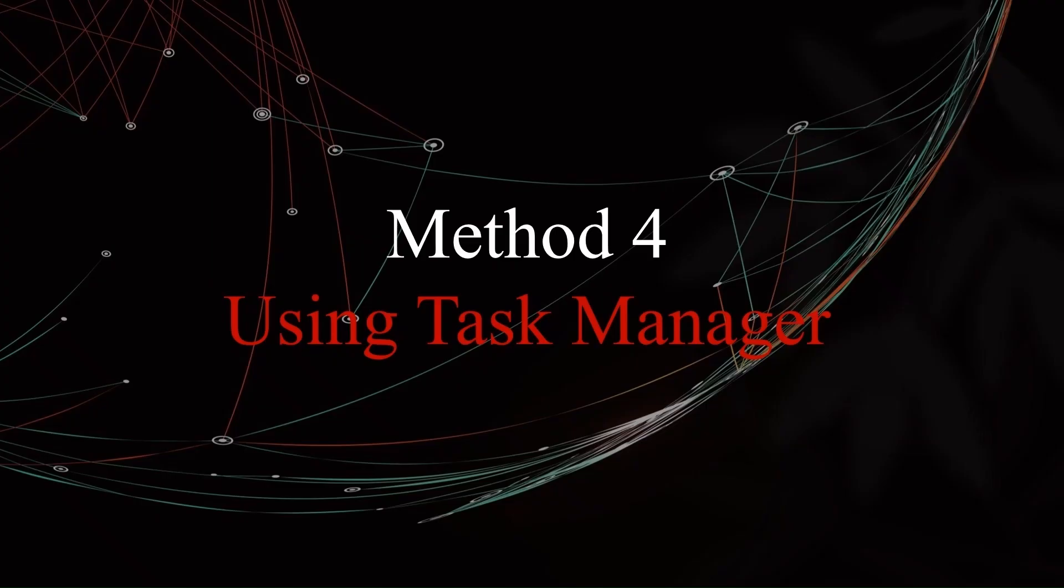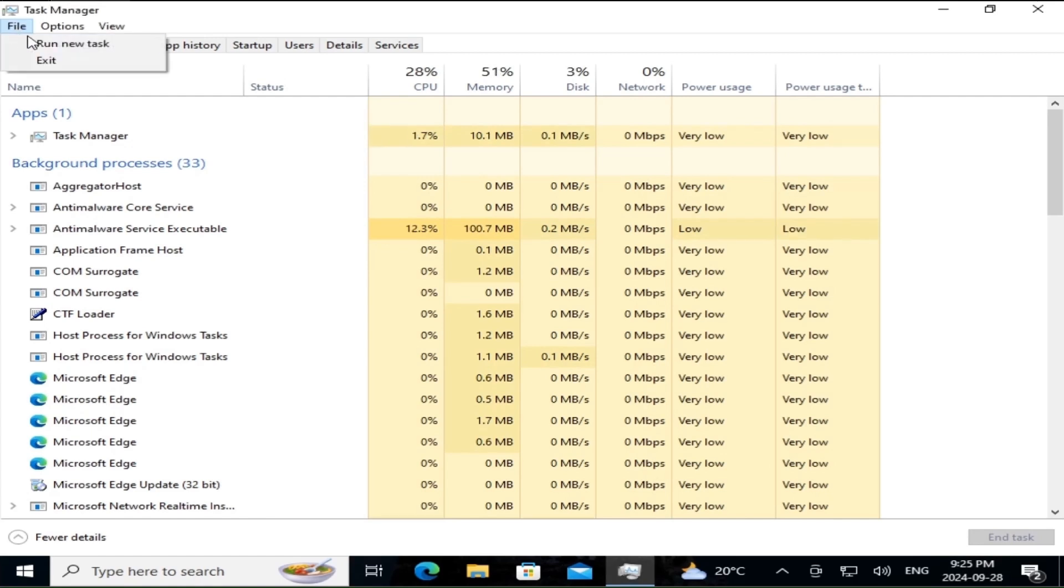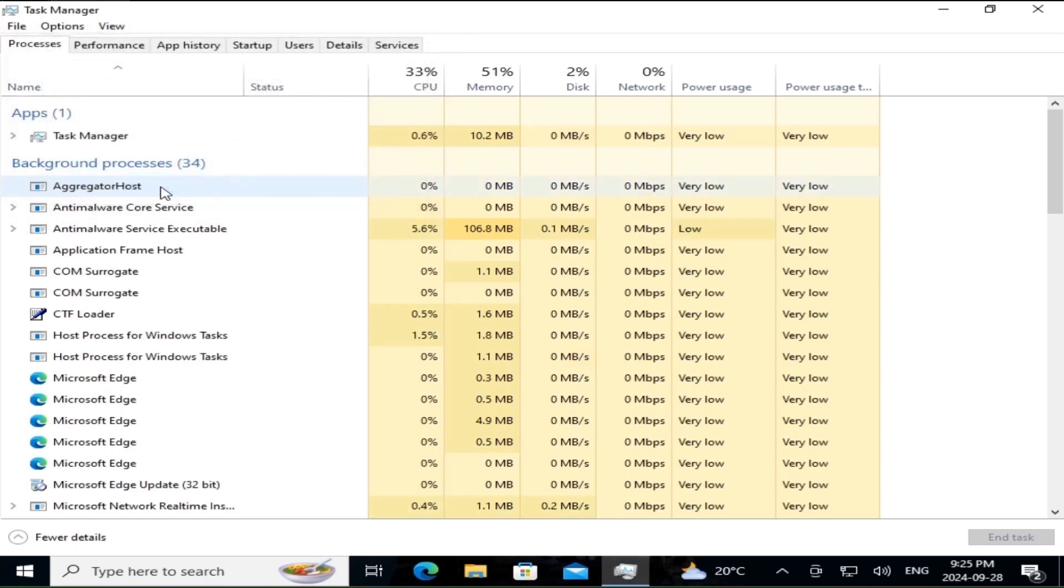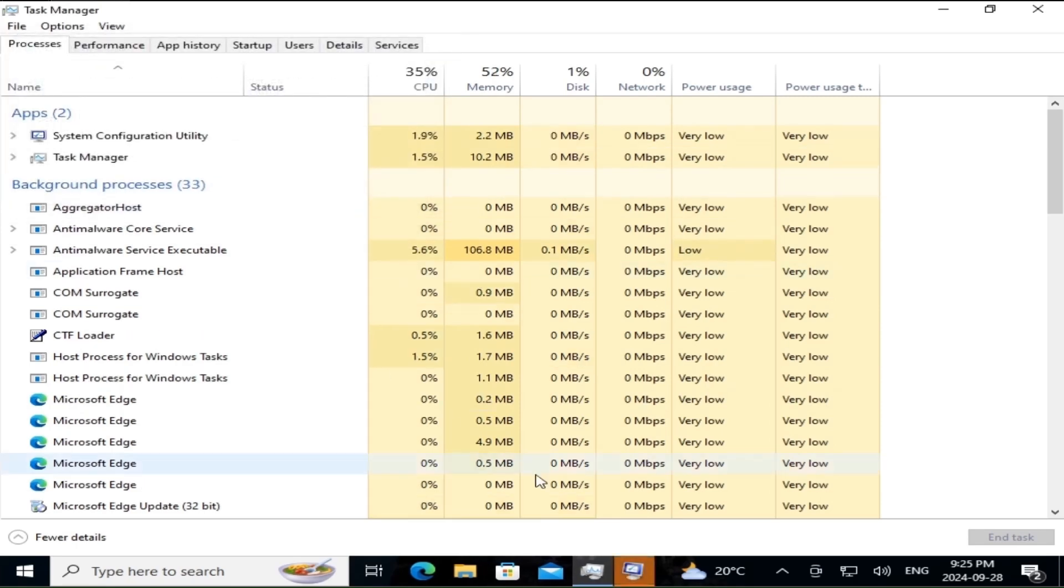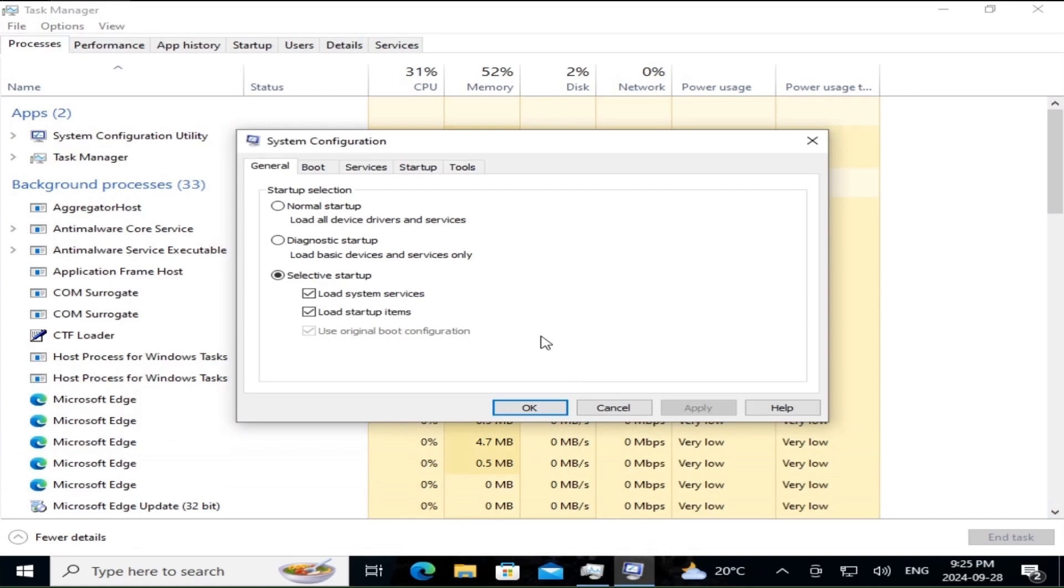Now, if you already have Task Manager open, this next method is a time saver. You can run msconfig directly from Task Manager. Open Task Manager. Click File in the top left menu and select Run new task. Type msconfig and hit Enter. This will instantly open up System Configuration without needing to leave Task Manager.